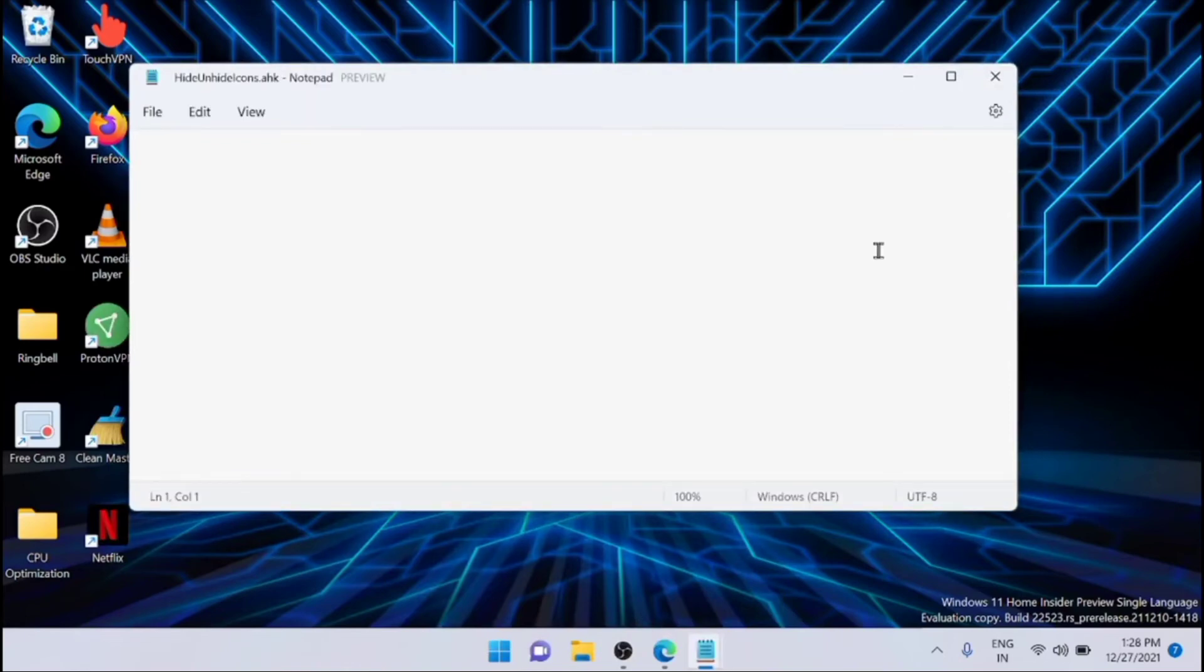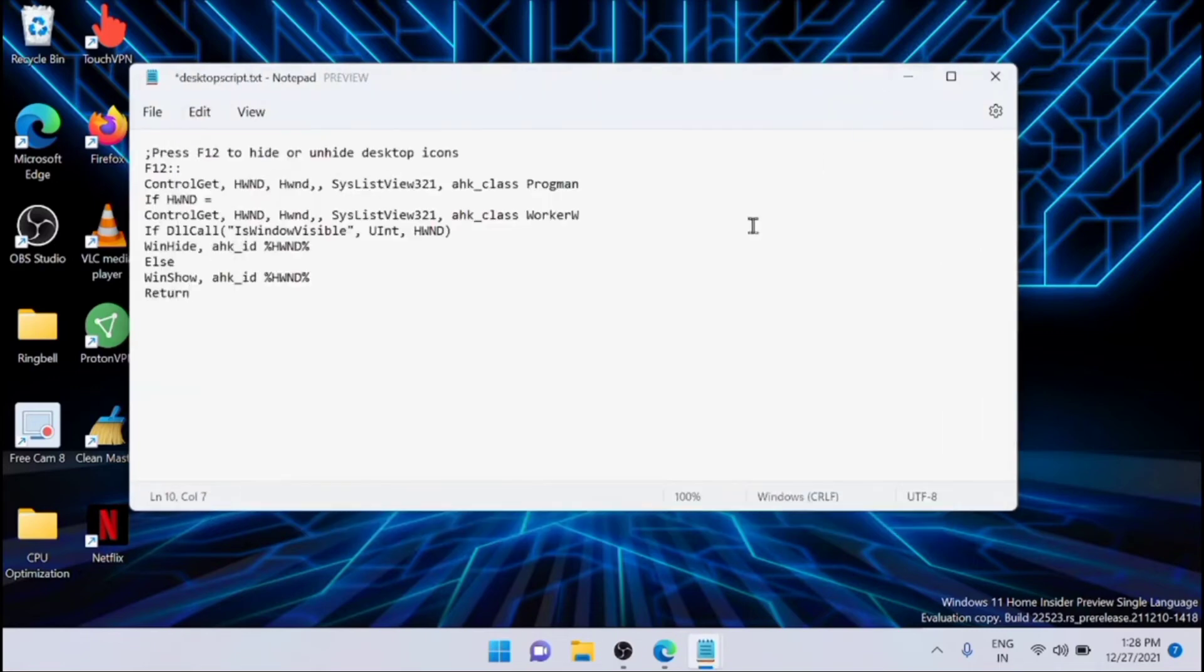Now after opening the file in Notepad, you have to copy and paste a script. I'll show you the script. I'll share the script in the description.